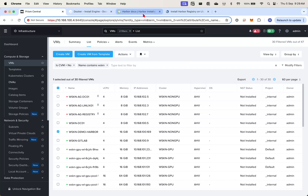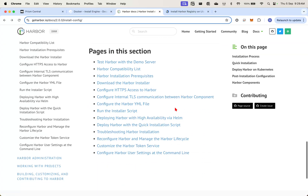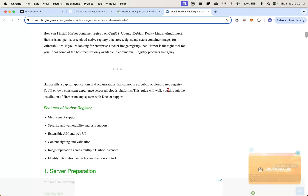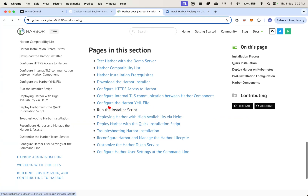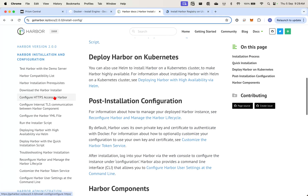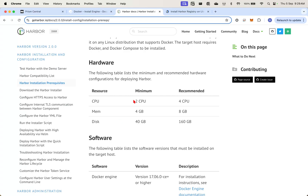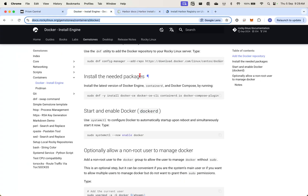So we can scroll over to the Harbour documentation to view the installation process. But there is this guide that I found on the net that I felt was really quite good. So let's go ahead with the official guide first. Take a look at the prerequisites — 2 CPUs recommended, 8GB of RAM, 160GB of storage. We need Docker Engine and Docker Compose.